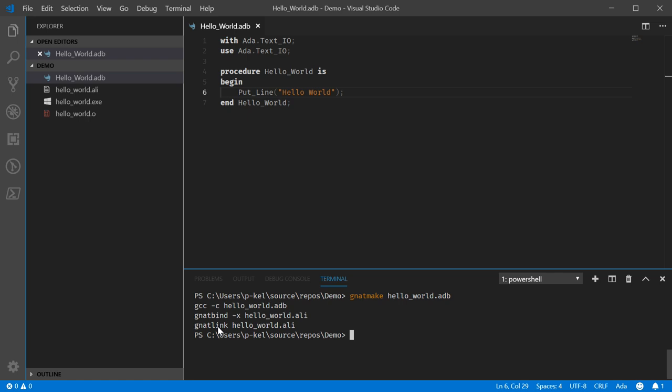Now, binding is, I don't want to say unique to IDA, but you're probably not going to see it too many other places. I will cover what that is when I cover NATbind in a later video. But just know that NATmake handles all of the appropriate steps in the right order for you.